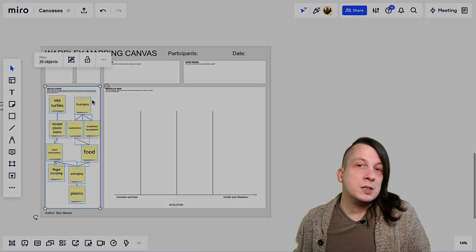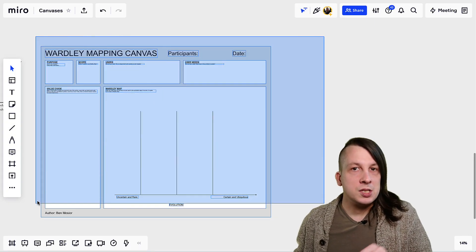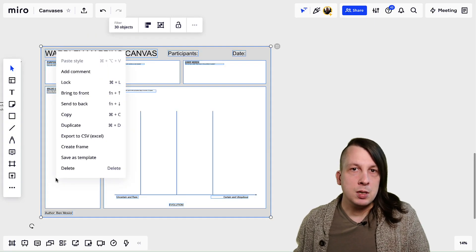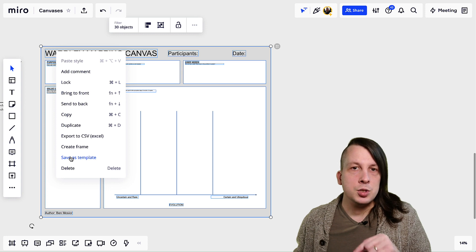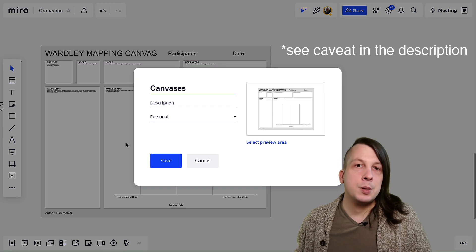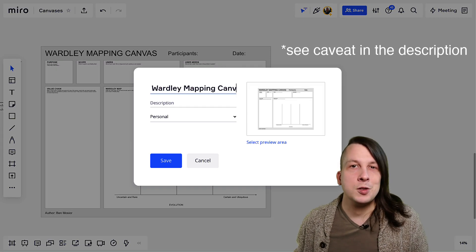Once you've cleaned the canvas up, don't forget that you can save it as a built-in Miro template, so you can add new copies to a board whenever you like.